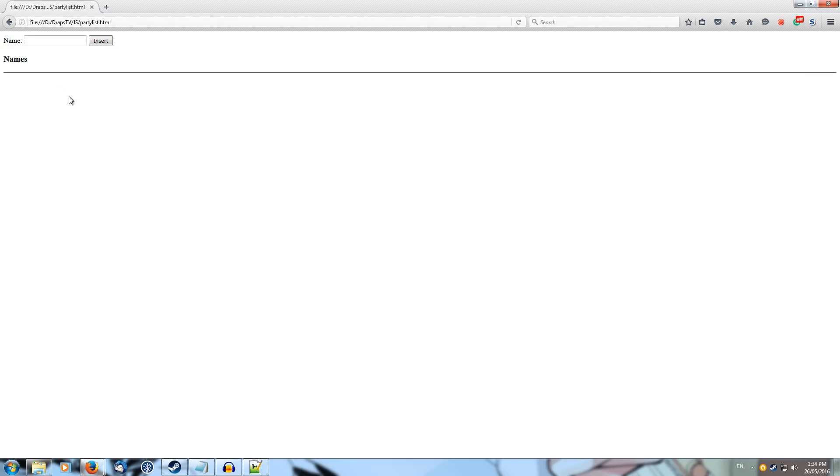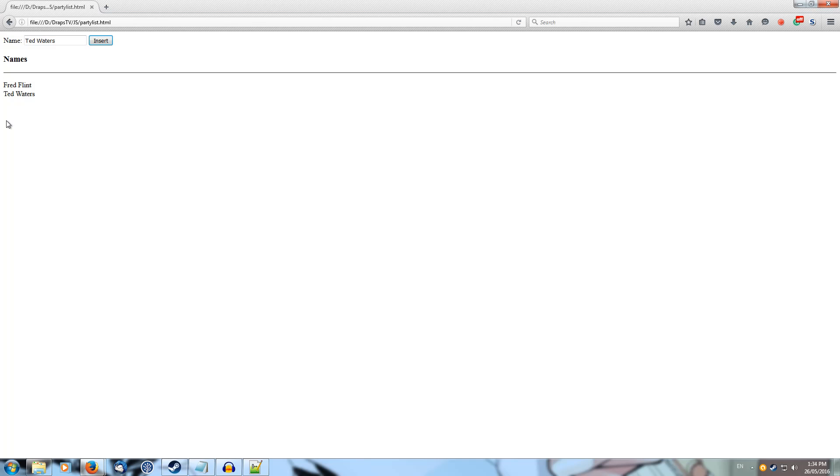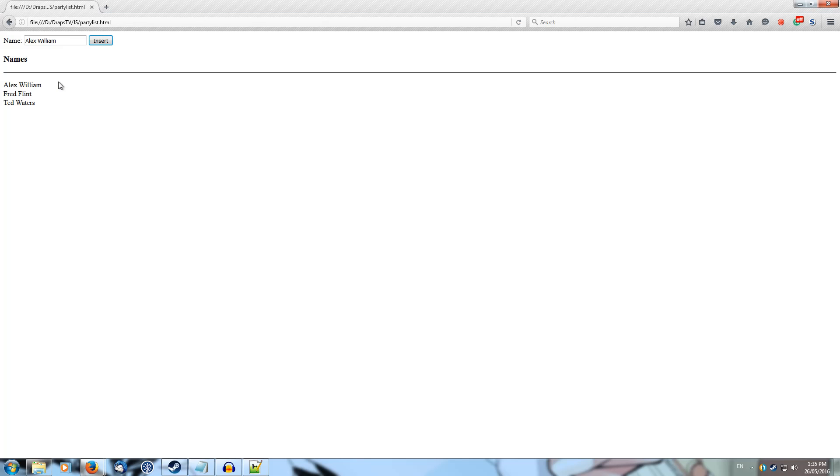And we get our names list so we can start adding in some names. So let's do Fred Flint, insert, we've got our Fred Flint. Now we can come along and we can add something like Ted Waters, insert that and it's been alphabetized already because the F comes before T. You add something like Alex William, insert that and it comes up the top and we start to build out this list of names, which is pretty useful.